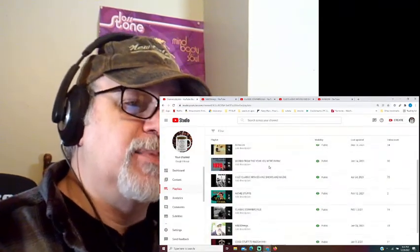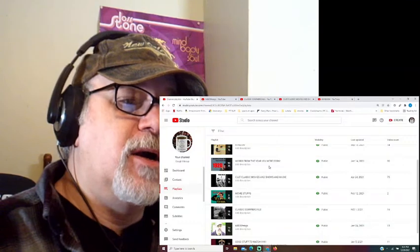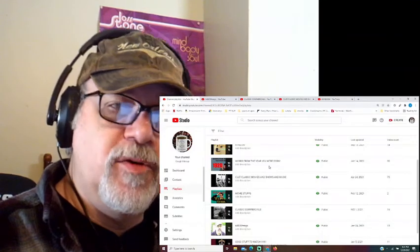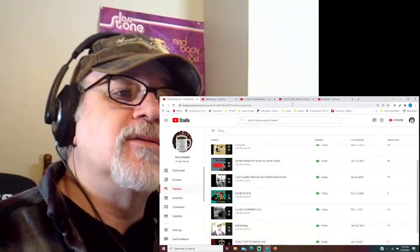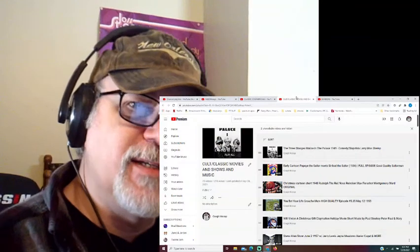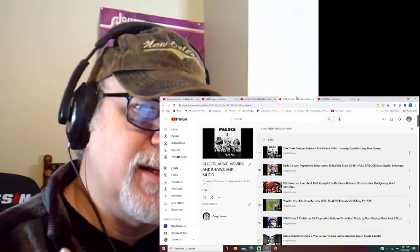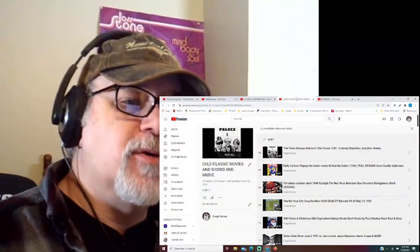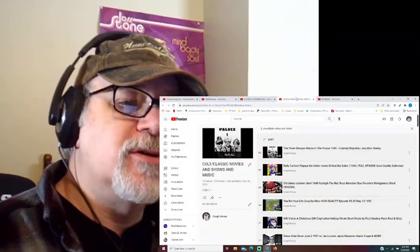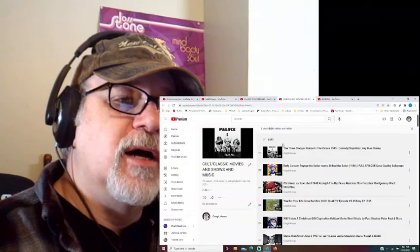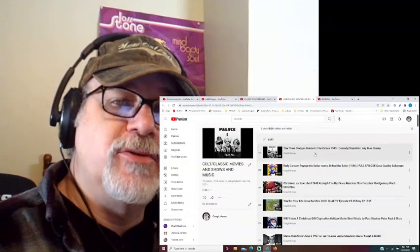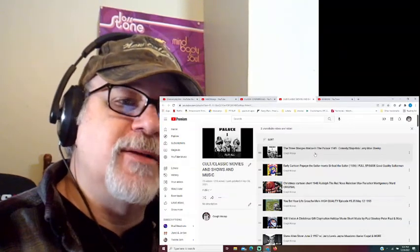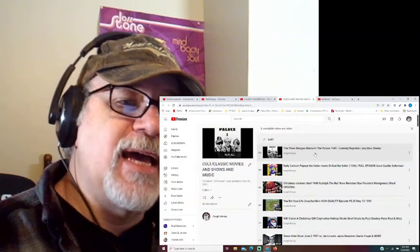The playlist I have after that is cult classic movies, music, and more, and shows. So basically what that one is, I say that word basically a lot, sorry about that. These are old TV shows, old videos. The first thing we have here is the Three Stooges, Malice in the Palace, 1949. That's a 15-minute episode.